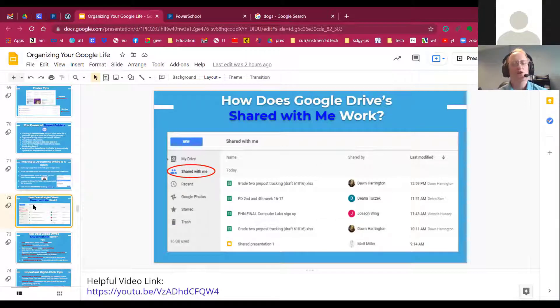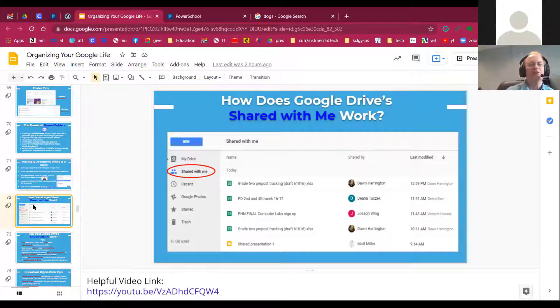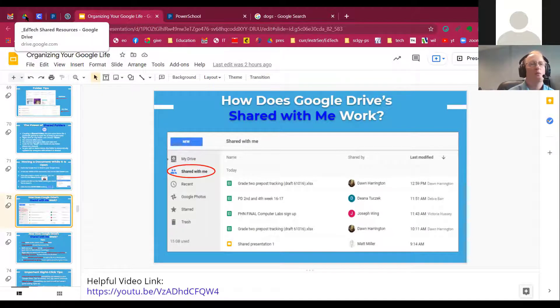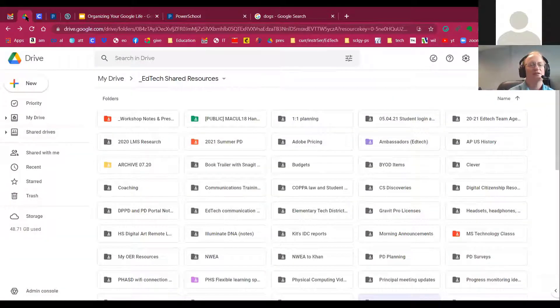We get questions about how shared with me works. It's a great way to organize your life, but people often don't know quite how to use it and what it does.